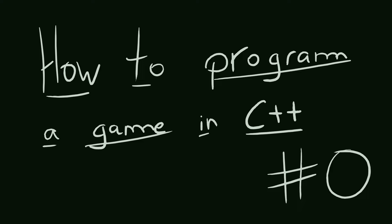Welcome everyone to this tutorial series. I'm going to teach you how to make a simple game in C++. This series is targeted at beginners who have a little understanding of C and C++ or programming in general, who want to learn how to make games.